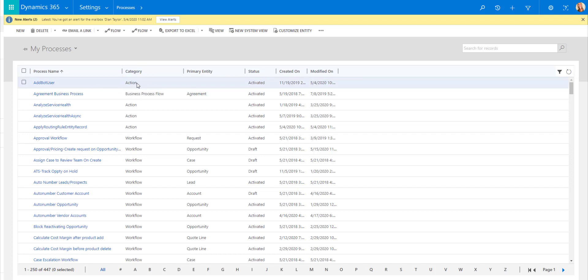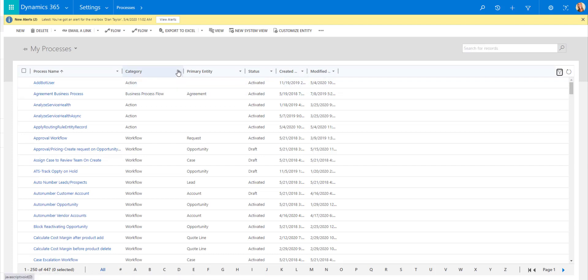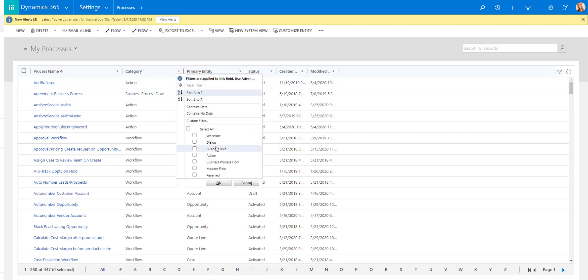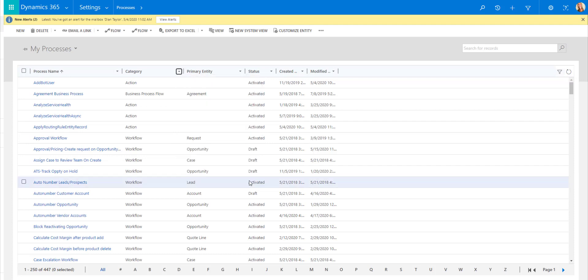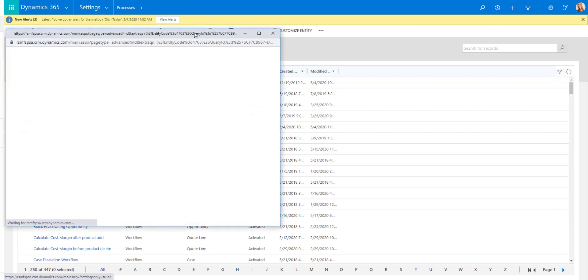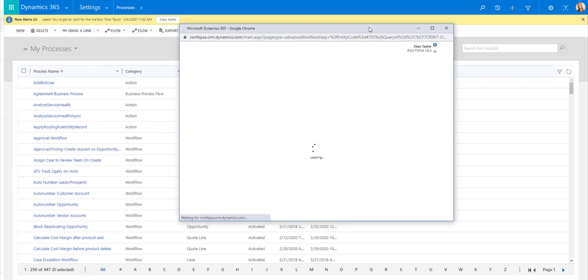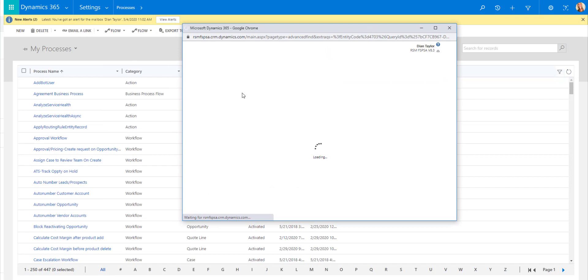We have actions, we have business process flows. If I click here on this filter, we can see all the different ones: business process flows, actions, business rules, workflows, and modern flow. But we can't create views, or at least not system views. Well, guess what? You actually can use advanced find to create your own personal views for that.